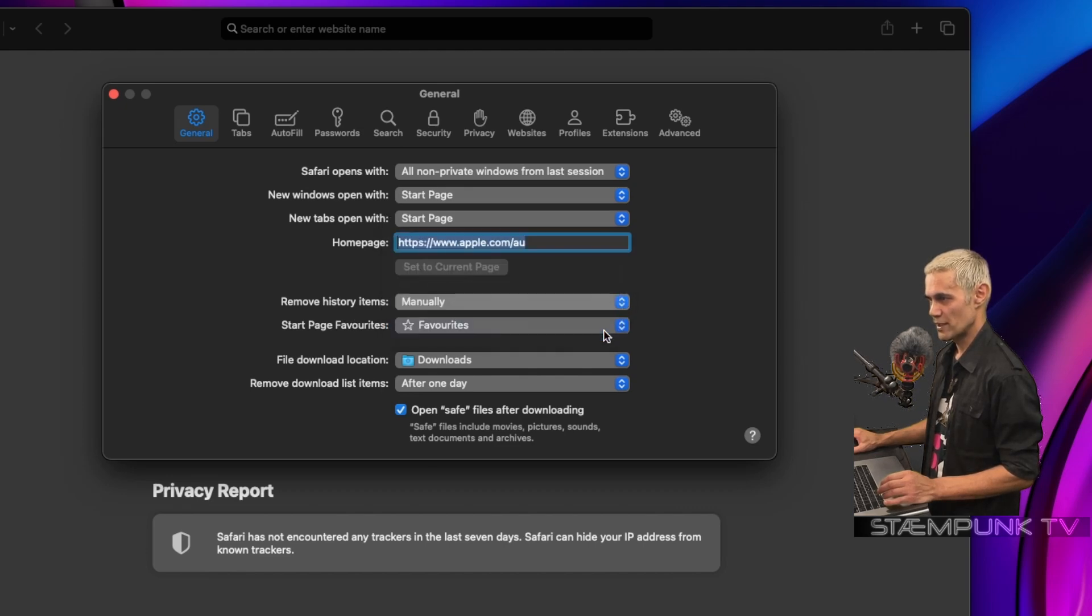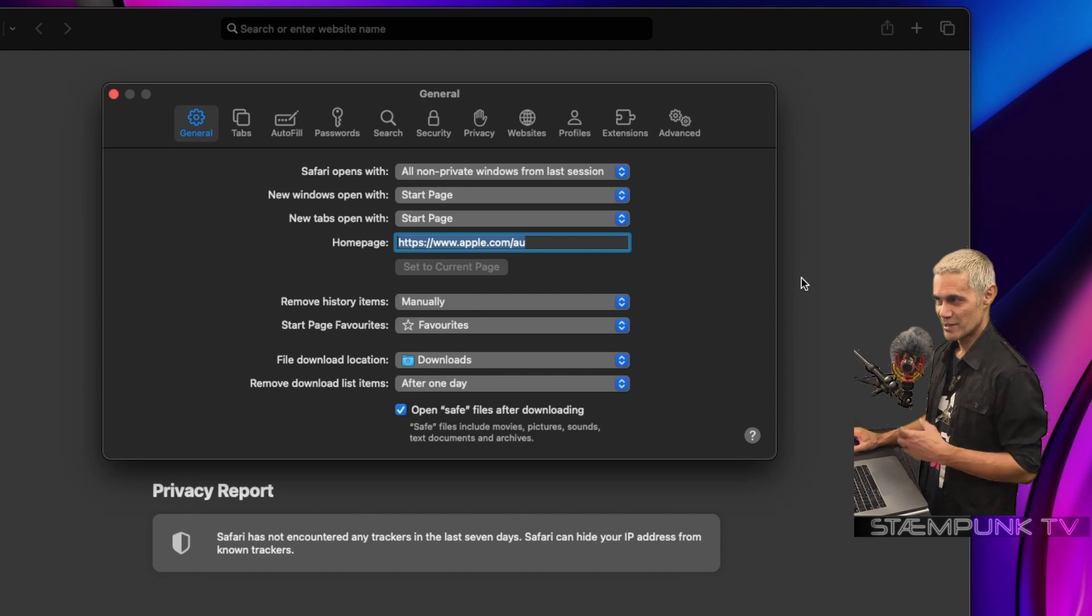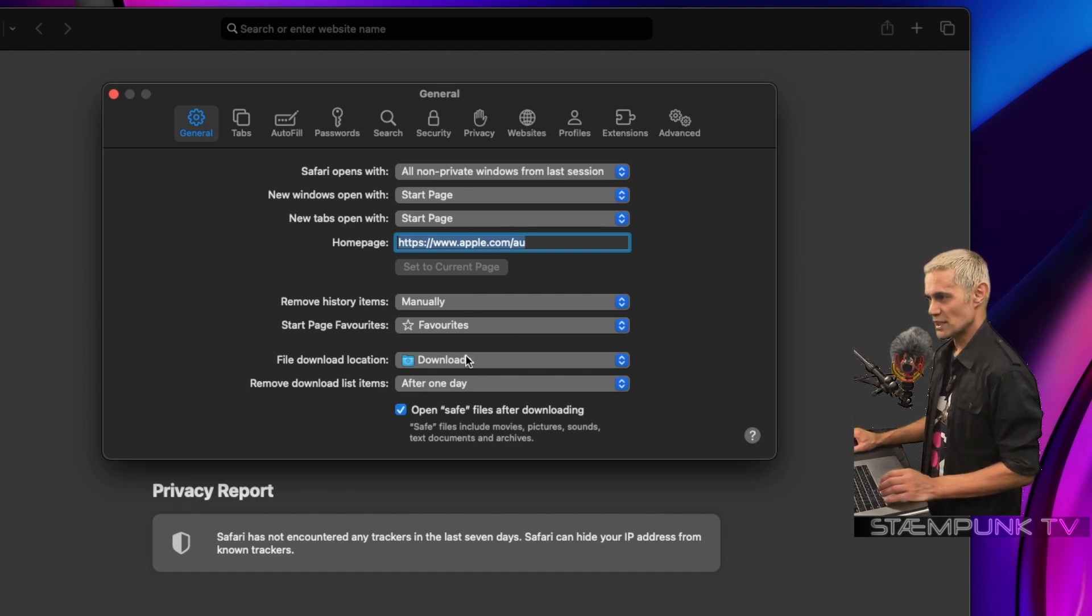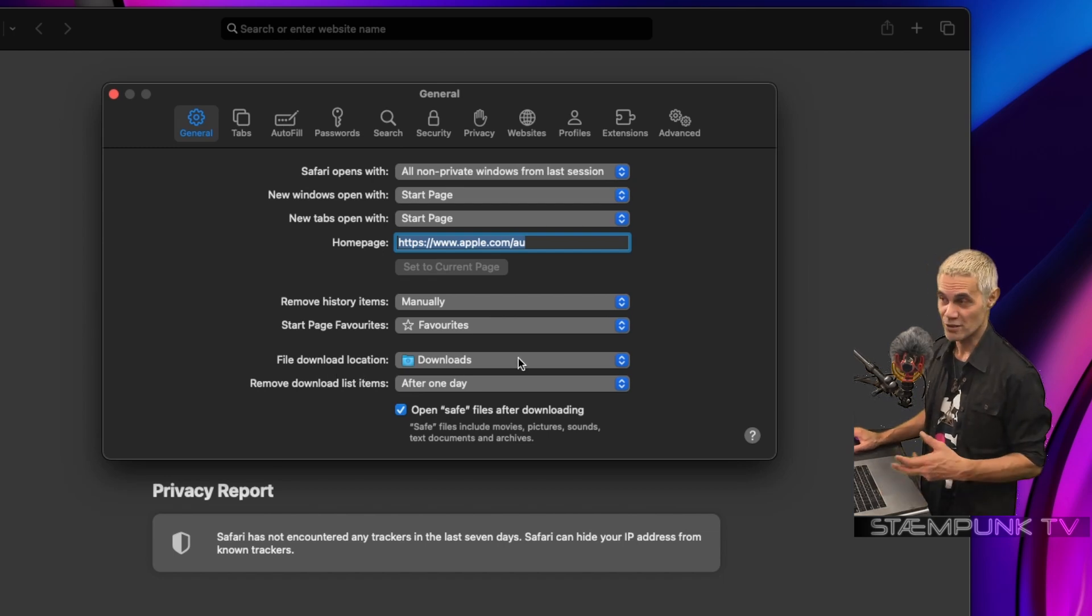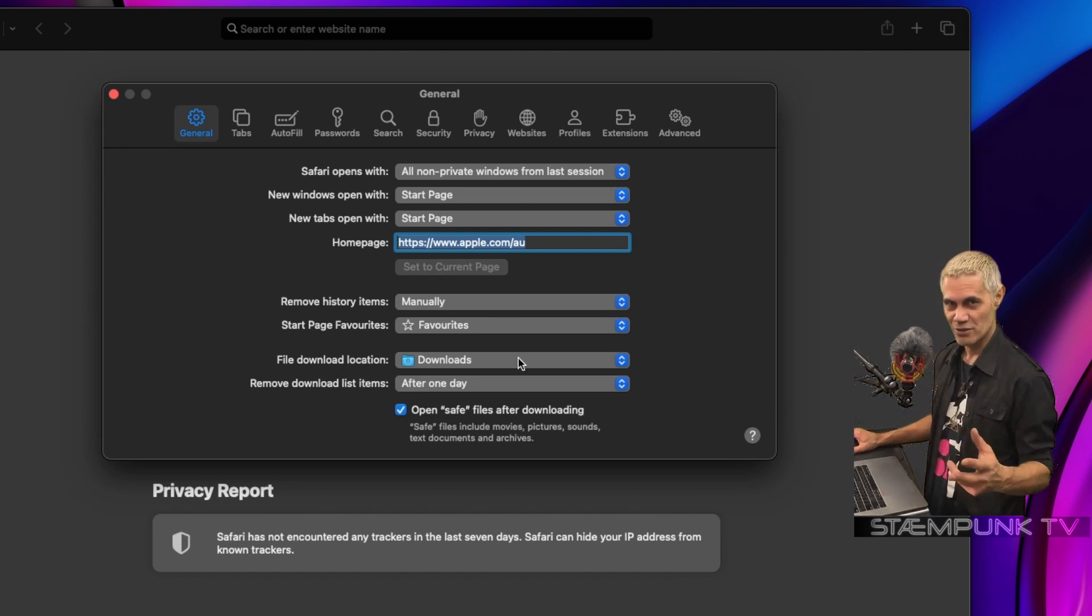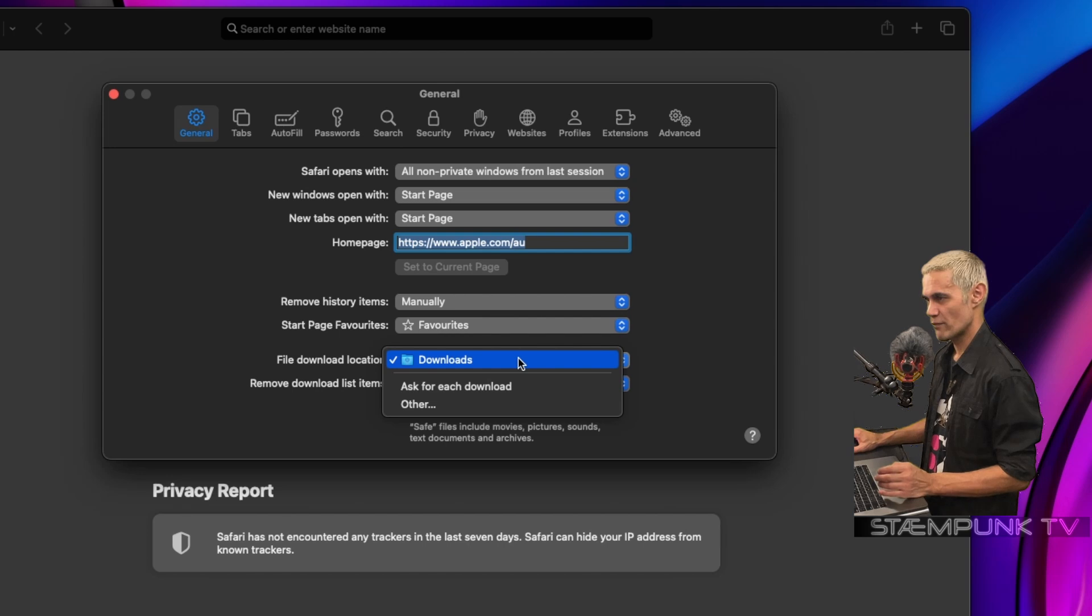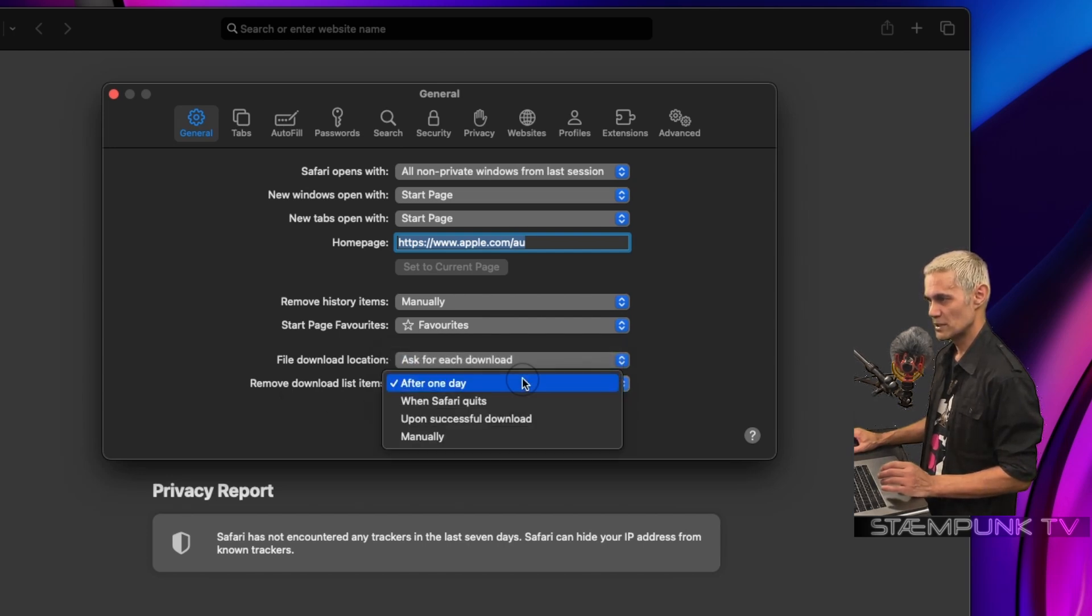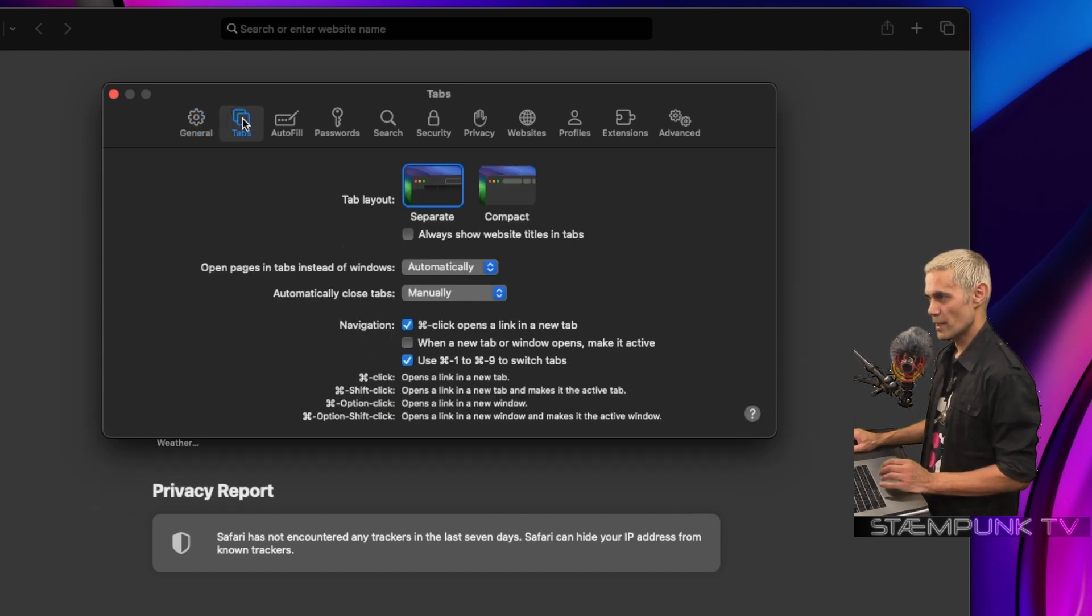to 'manually', so I have more control over what history items I save or delete. Start page favorites will be favorites. For file download location, I'd like to be prompted where to save files, so I'll change that from 'downloads' to 'ask for each download'. For 'remove downloaded list items', I'll do this manually as well.